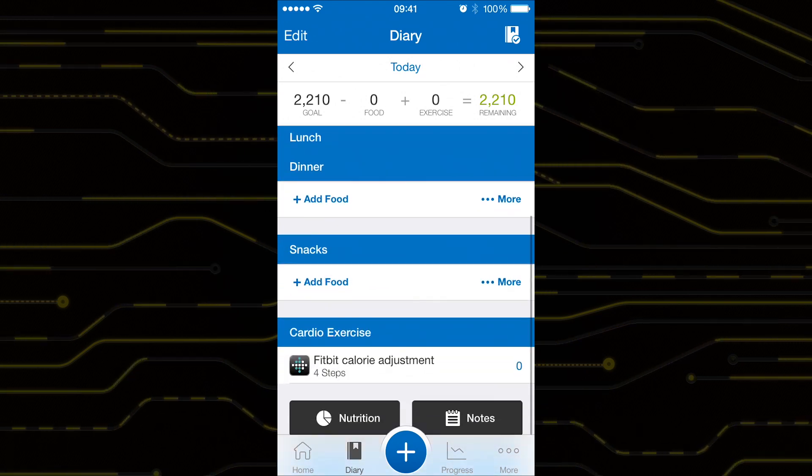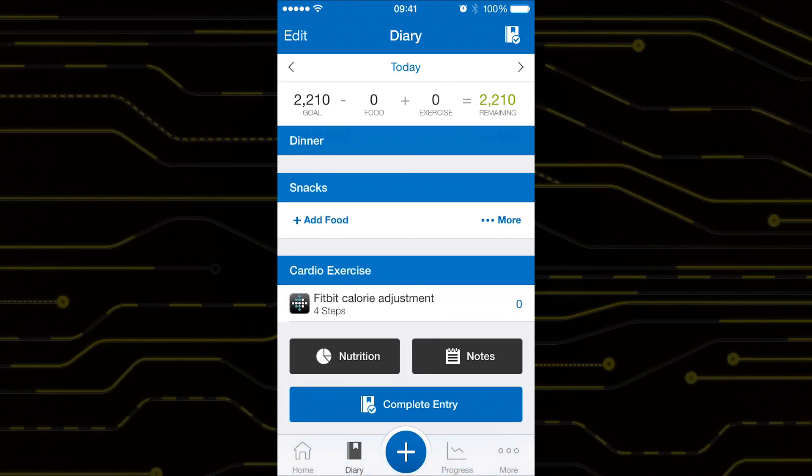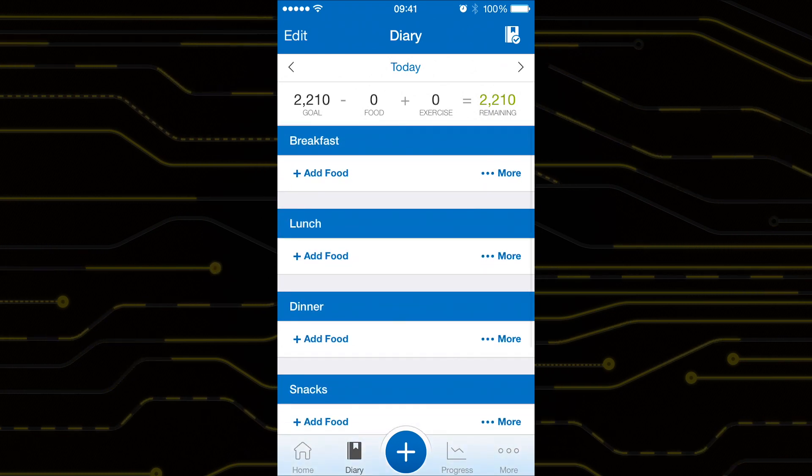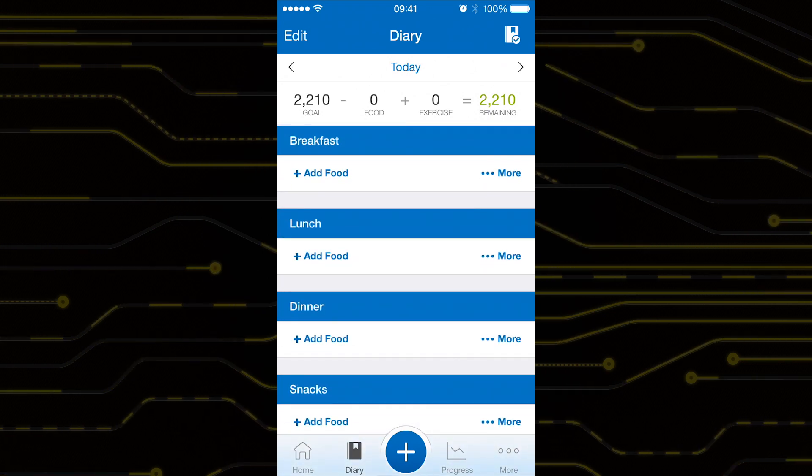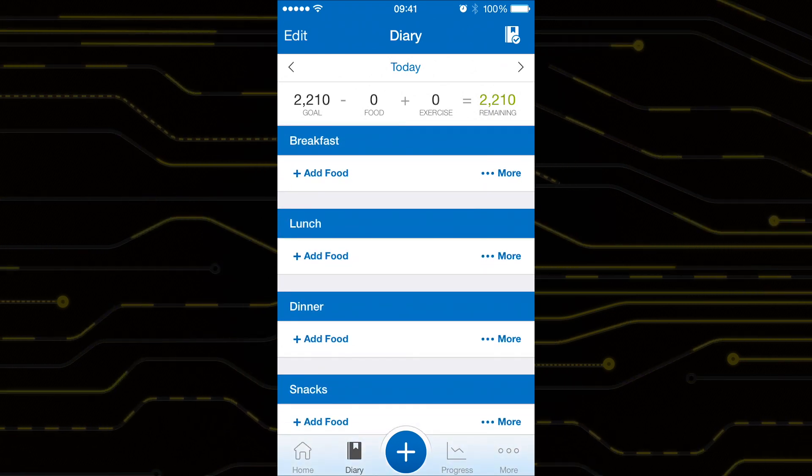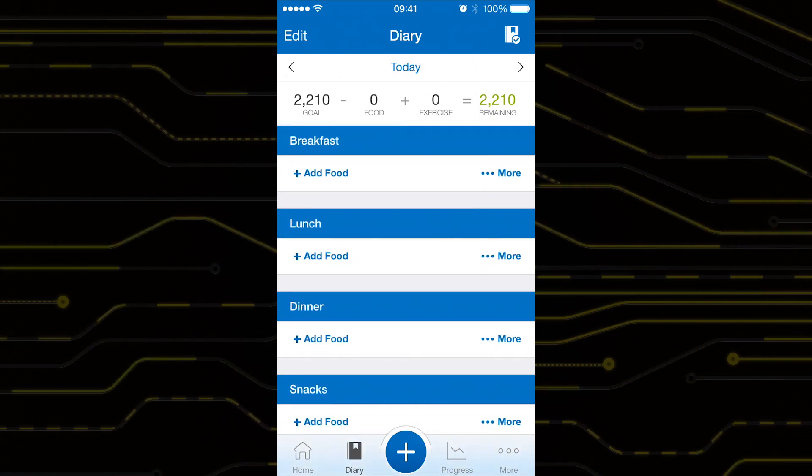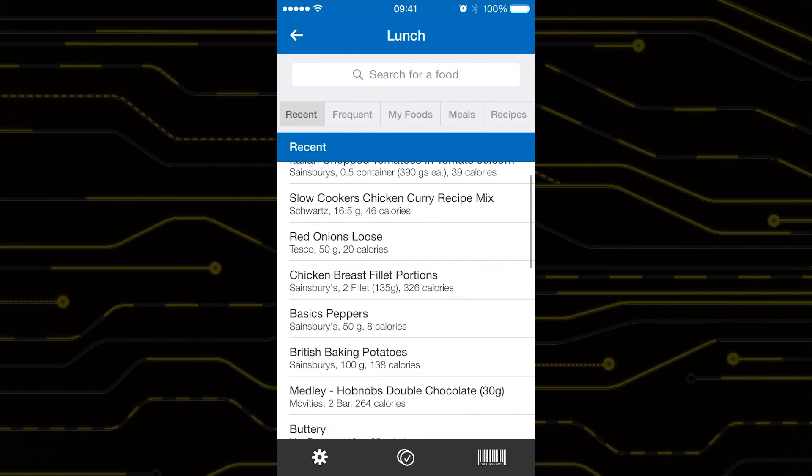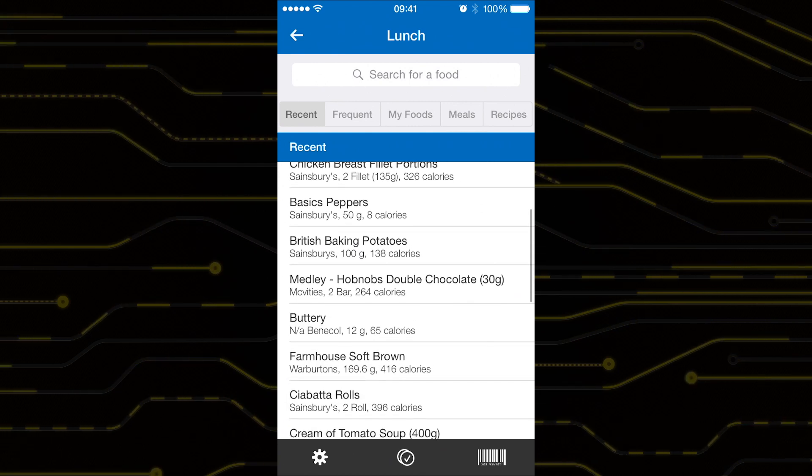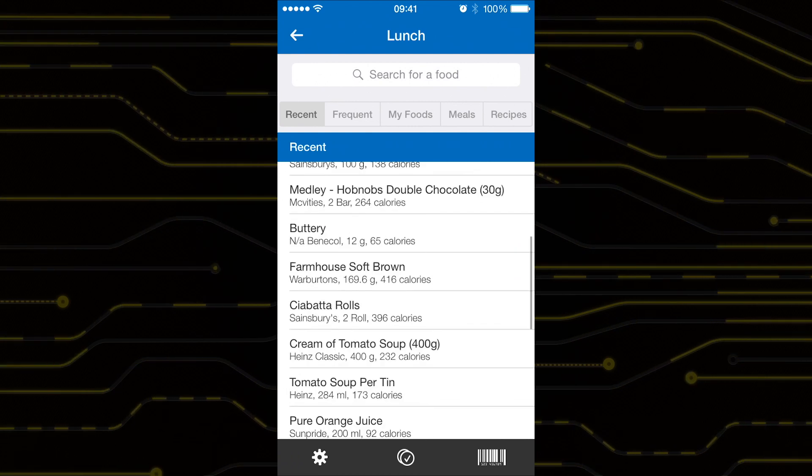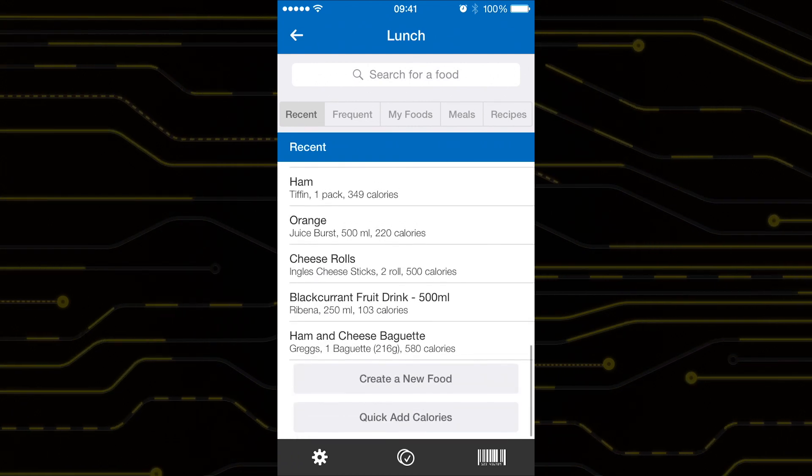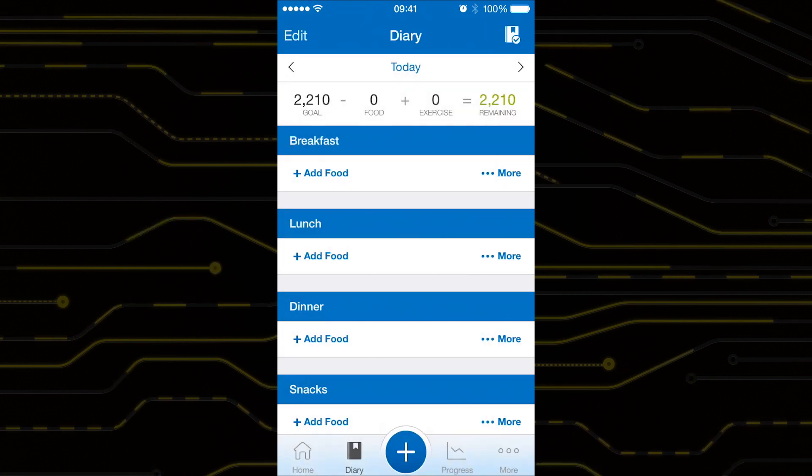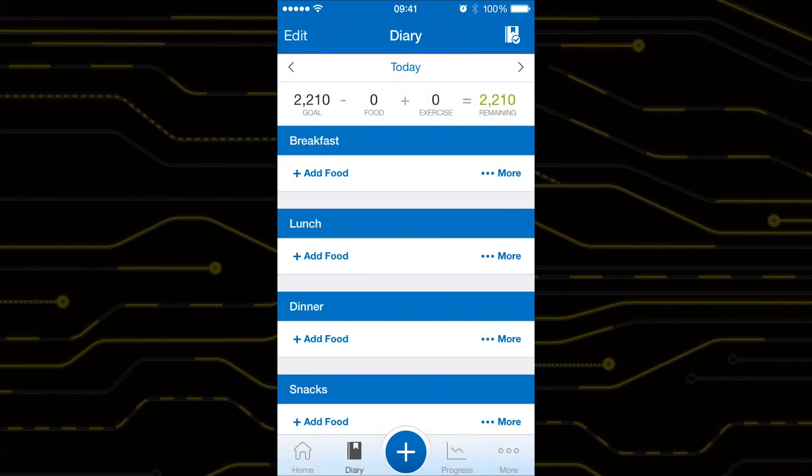MyFitnessPal is a free app that provides a much easier and more useful way of tracking what you eat. It has a massive database for food and more often than not you can scan the barcode of the food packaging to get the nutritional information. This app then sends the data straight to the health app.